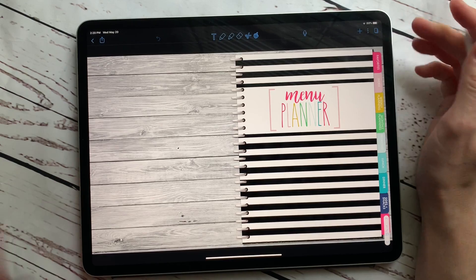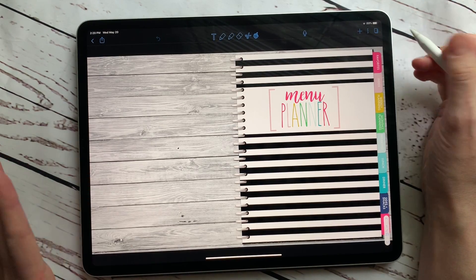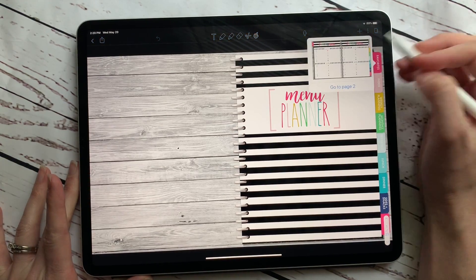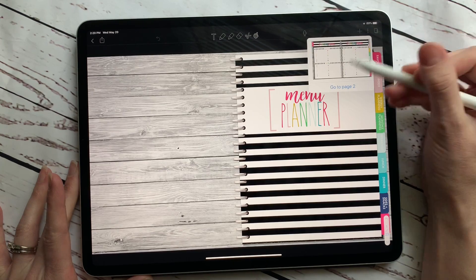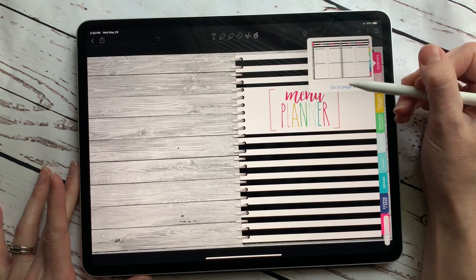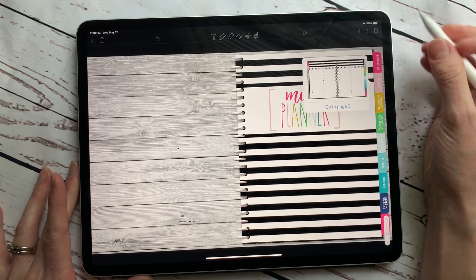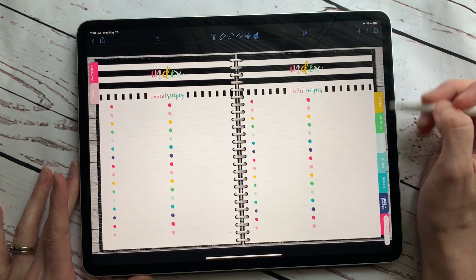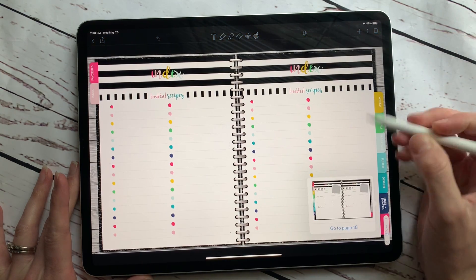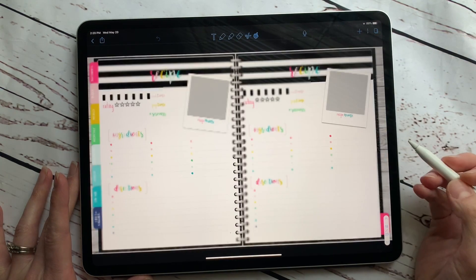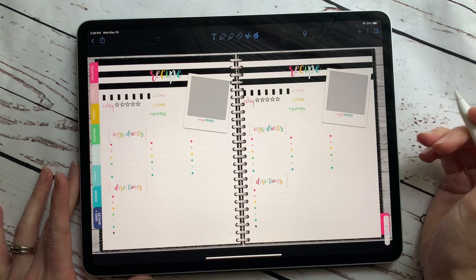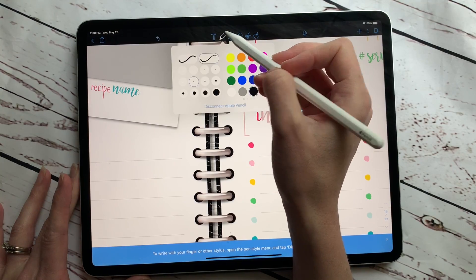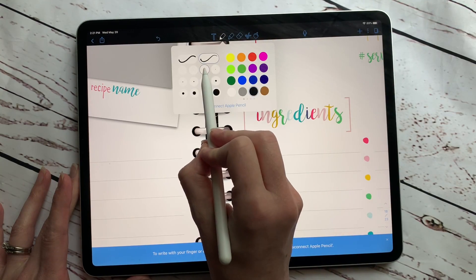The hyperlinks do work, but it works a little bit differently than GoodNotes. In GoodNotes you can just click and it goes directly to that link. In Notability, after you click a link, you have to hit 'Go to Page.' For example, Sides and Snacks goes to page 18, so you just have to click on that to navigate.